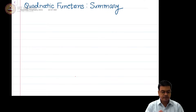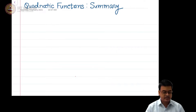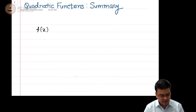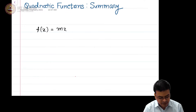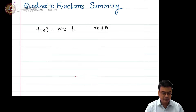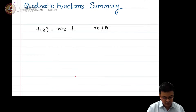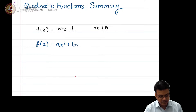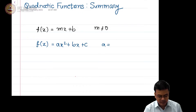Hi students. In this video we are going to summarize the topics that we have covered in quadratic equations. When we started studying quadratic equations, the first thing we saw is generalization of the concept of the real line. When you consider a straight line that is of the form mx plus b, we decided to extend this notion and came up with the function of the form f(x) = ax² + bx + c, with the condition a not equal to 0.